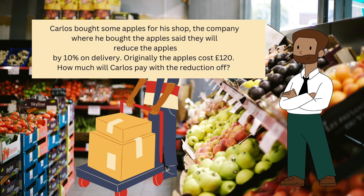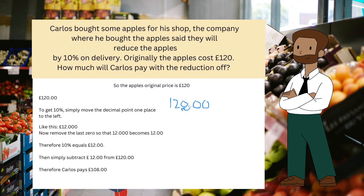Please pause the video if you need extra time to work it out. So the apples cost 120 pounds. To get 10 percent, simply move the decimal point one place to the left, so that you end up with 12.00. Then simply subtract 12 pounds from 120 pounds. Therefore Carlos pays 108 pounds for the apples.